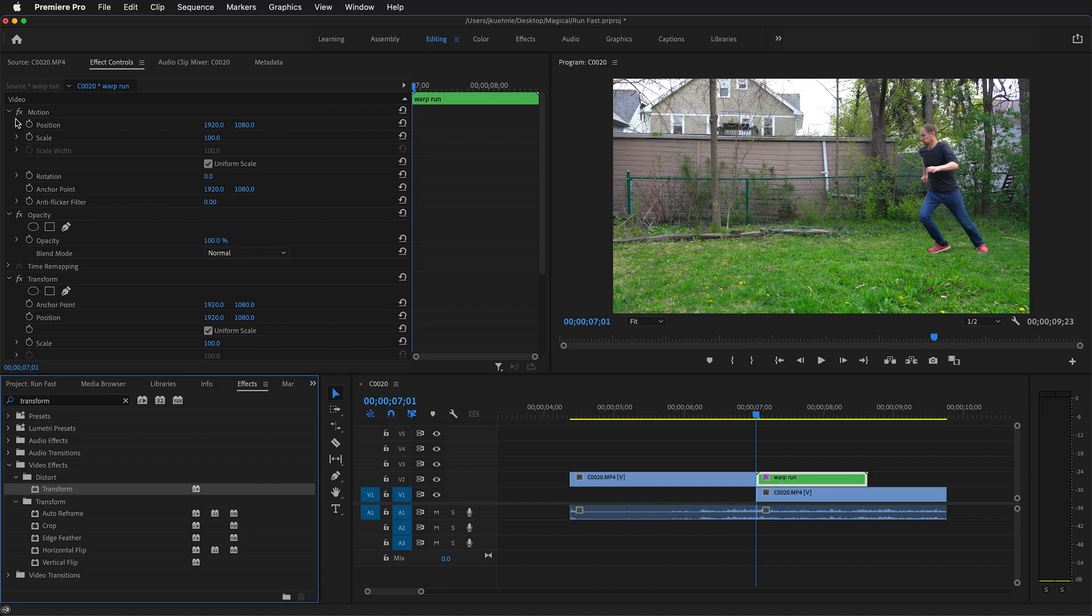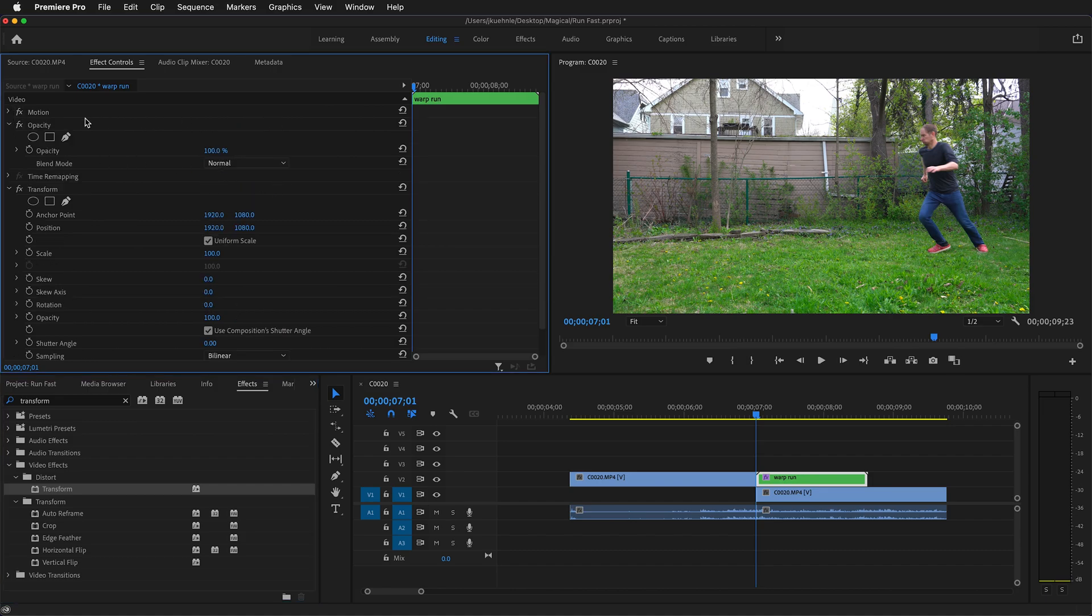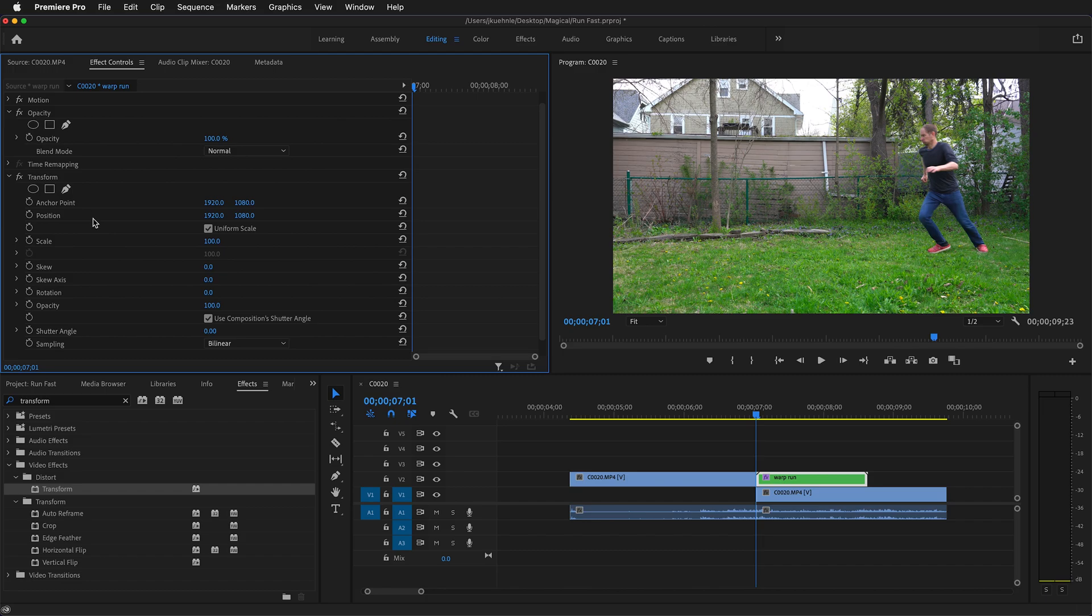Don't get confused, the motion effect is default. I'm going to twirl it up so we don't accidentally move it. We want to use the transform controls of position on the transform effect. This will allow us to use motion blur.